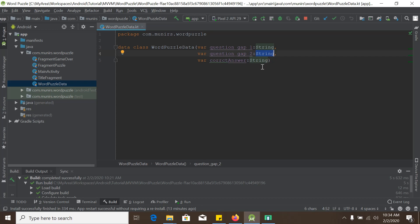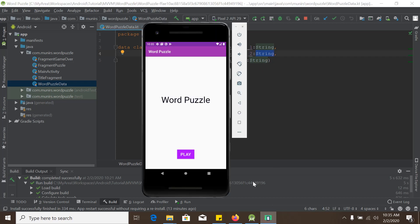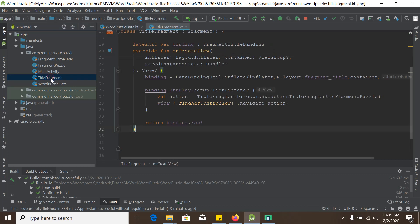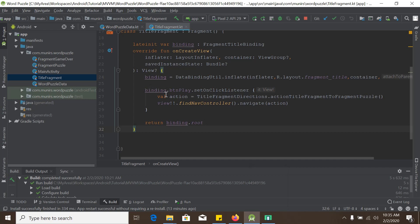And when I run this project, it looks like this. And this title we see in the screen is basically the fundamentally the title fragment here. And this is the button play action. We have used navigation graph here.